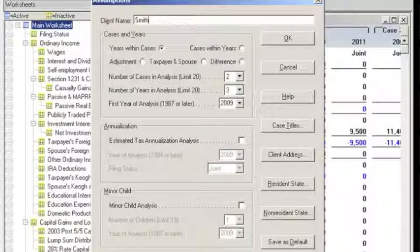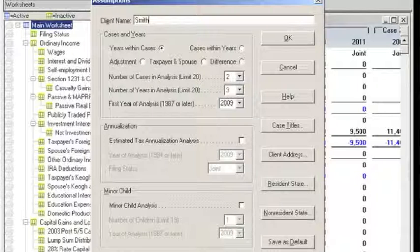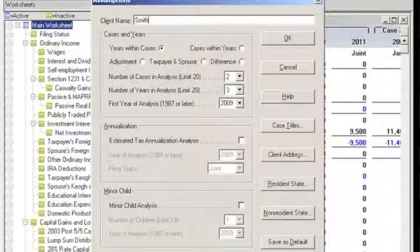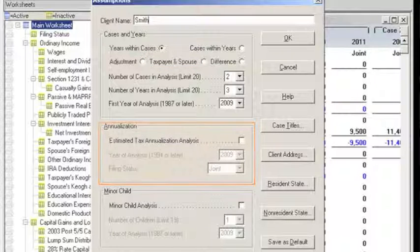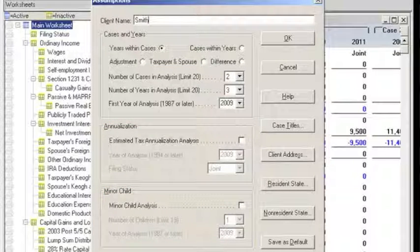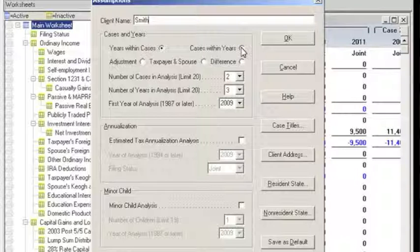B&A Income Tax Planner offers one of the most flexible and comprehensive planning options available anywhere. You can set up to 20 side-by-side columns of federal and state tax data for multiple years and scenarios. There are seven modes of analysis available, including years within cases, cases within years, adjustment, difference, taxpayer spouse, annualization, and minor child. For now, let's select the Cases Within Years option, where we're using the word Cases to refer to an alternative tax planning option or scenario. This will allow us to compare alternatives within the same year.